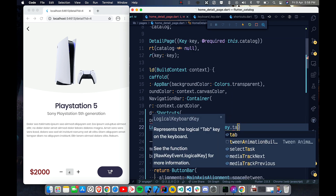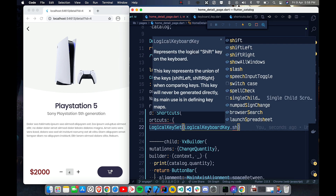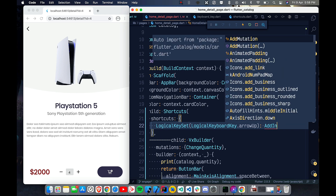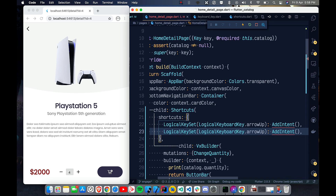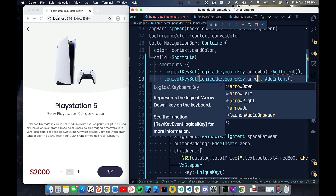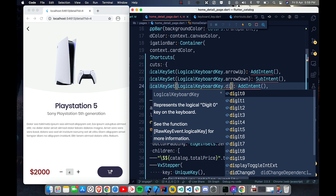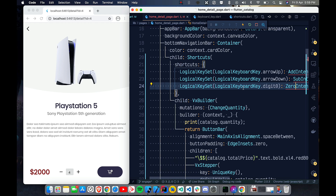You have all sorts of keys available — tab, shift left, shift right, and so on. For Arrow Up we'll create an Intent called AddIntent; for Arrow Down we'll create SubIntent for subtraction; and for digit zero we'll create a ZeroIntent. That's the shortcuts map with three entries.